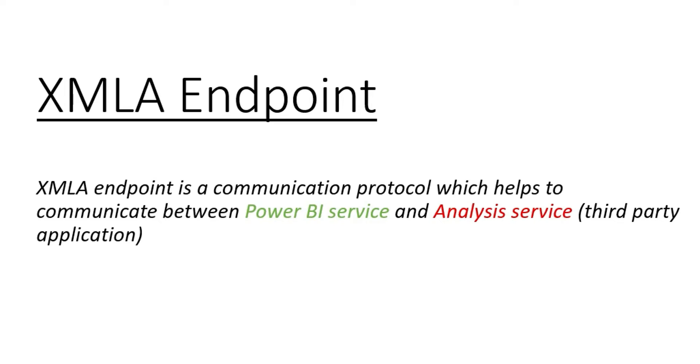What does XMLA refer to? XMLA refers to XML for analysis since it uses XML language for analysis. Now, what is XMLA endpoint?